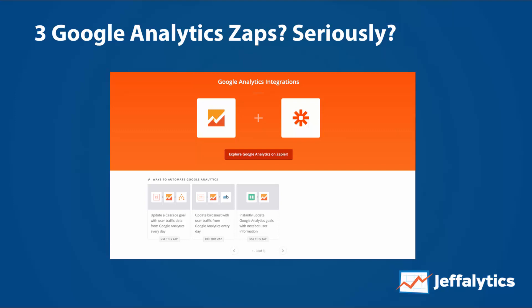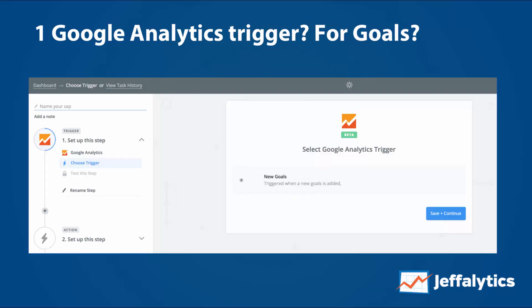Here's how it works: they have three zaps you can use out of the box, and the one trigger available is when a new goal is added to your account. What's the point of that? I don't even know what it means — does it mean when somebody reaches a goal? I don't think so. I think it just means a goal was added to your account. This is really weak.